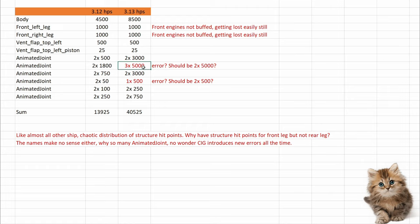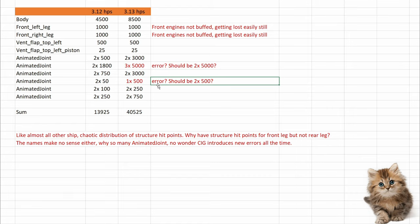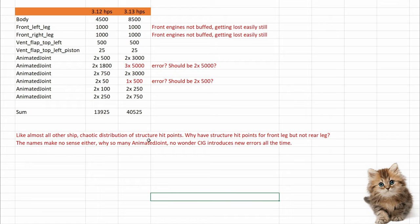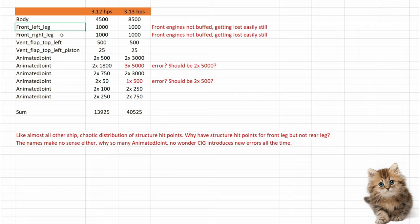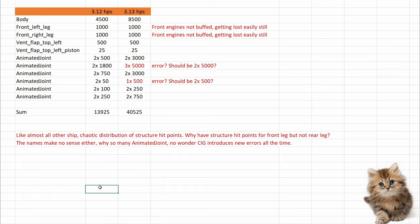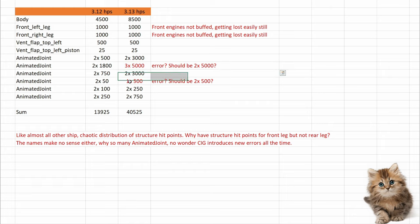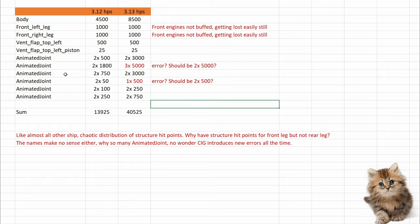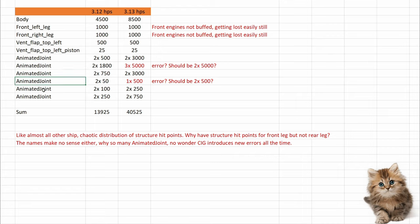And we have an error. I think this must be two times 5000 and two times 500. And once again, like almost all ships, there's a very chaotic distribution of structure HPs. Why do we have structure HPs for front leg left and right, but not for rear leg left and right? Why do we have so many animated joints? What are those exactly? I guess no one really knows and this is the reason why CIG introduces so many errors when they are working on their XML sheets. This makes very little sense, Chris.